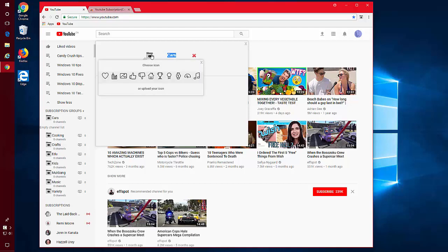You can also point at this little icon here and choose an icon that will appear next to your group name. You can also upload an icon.